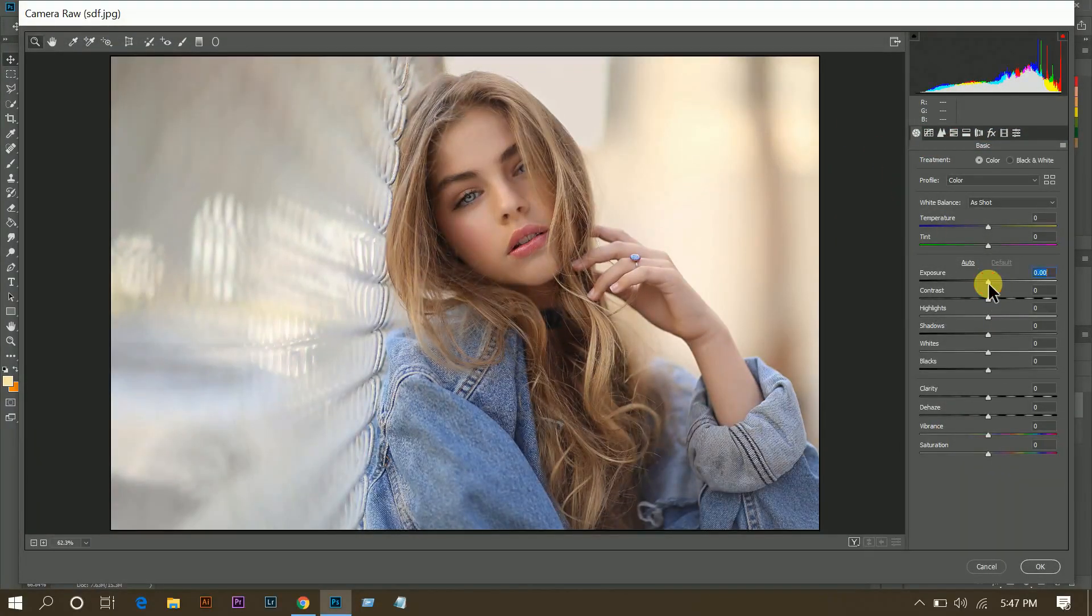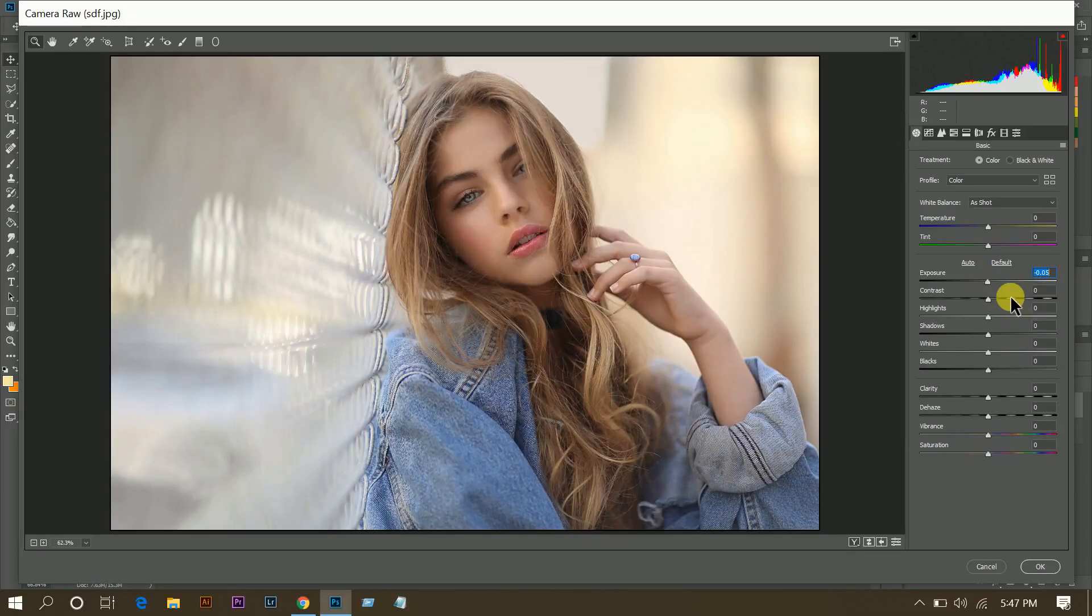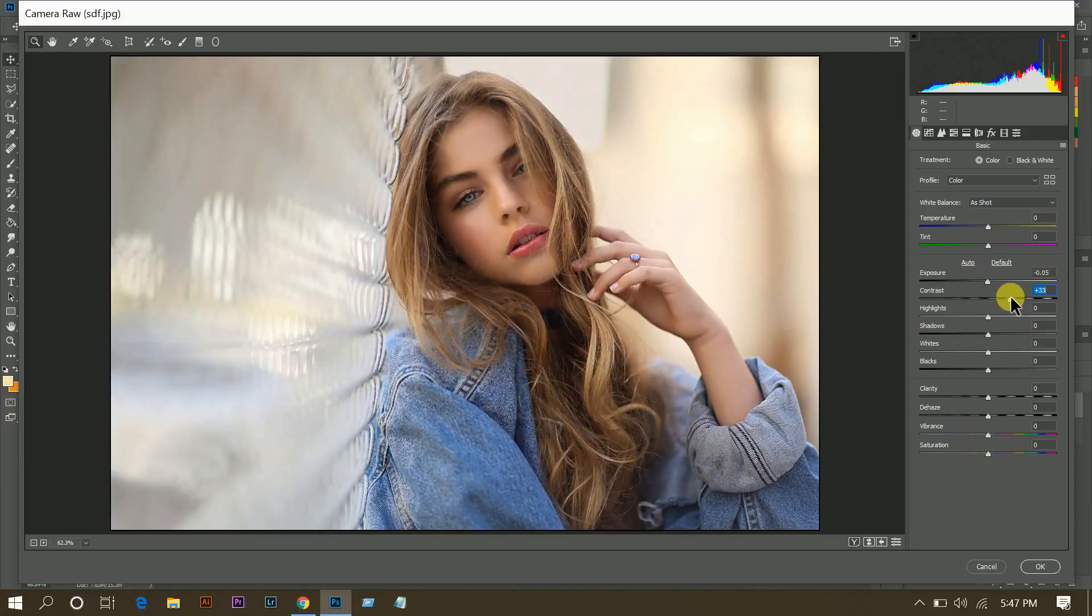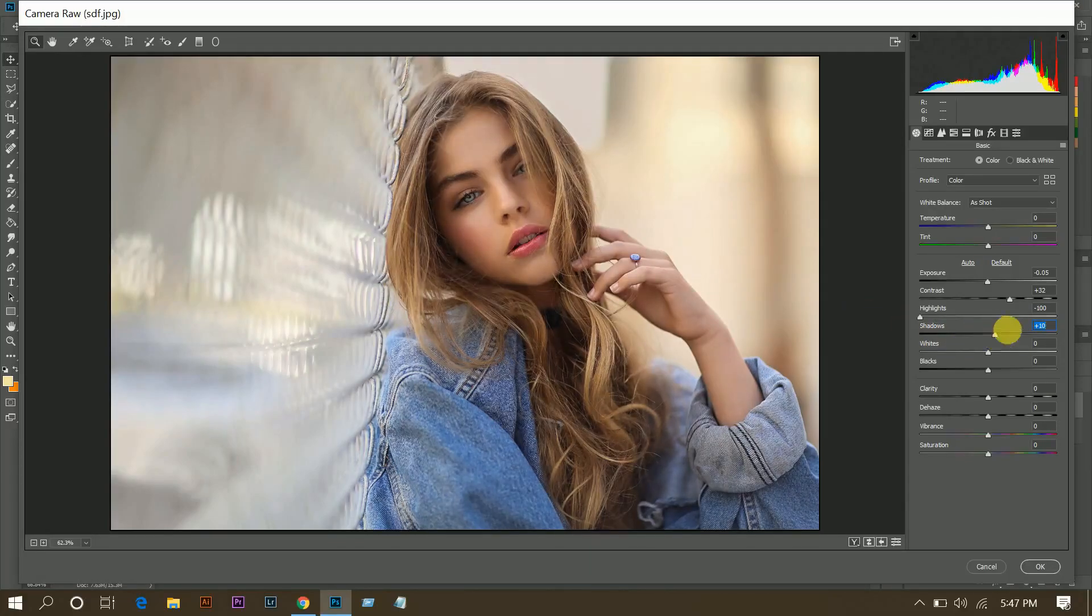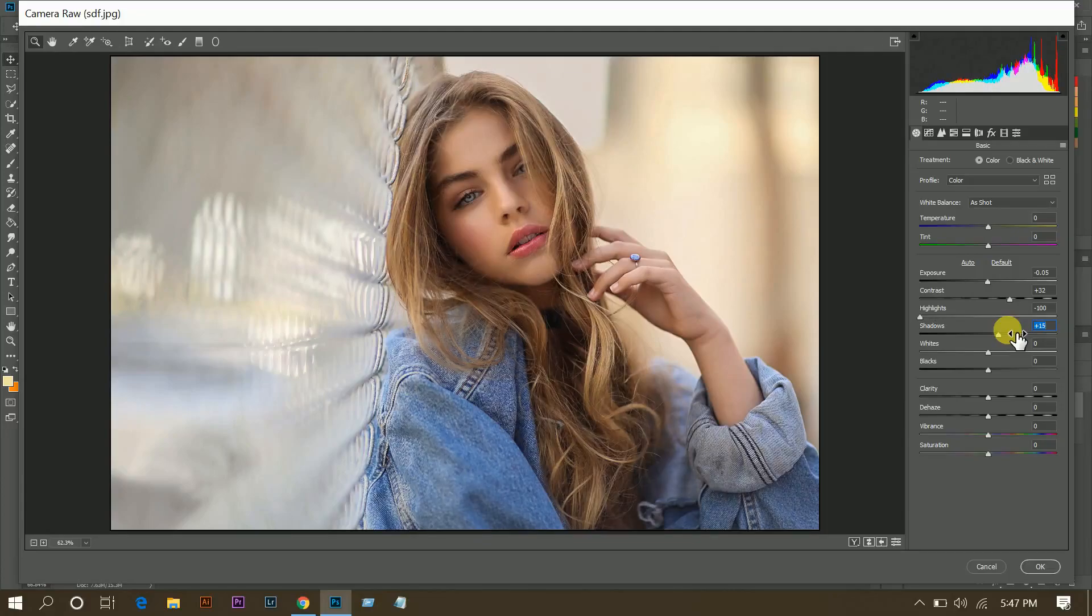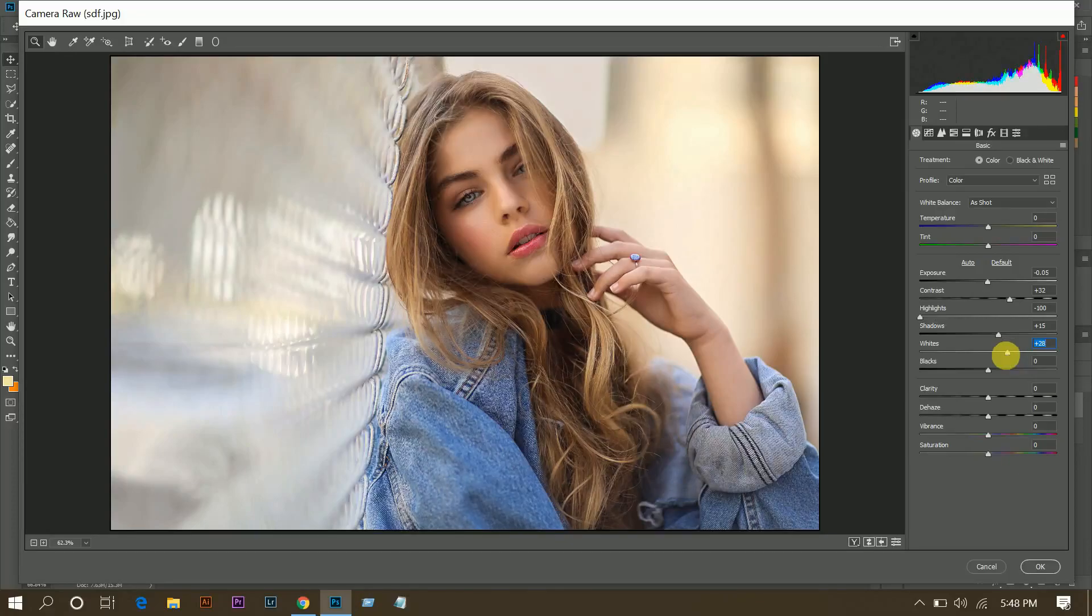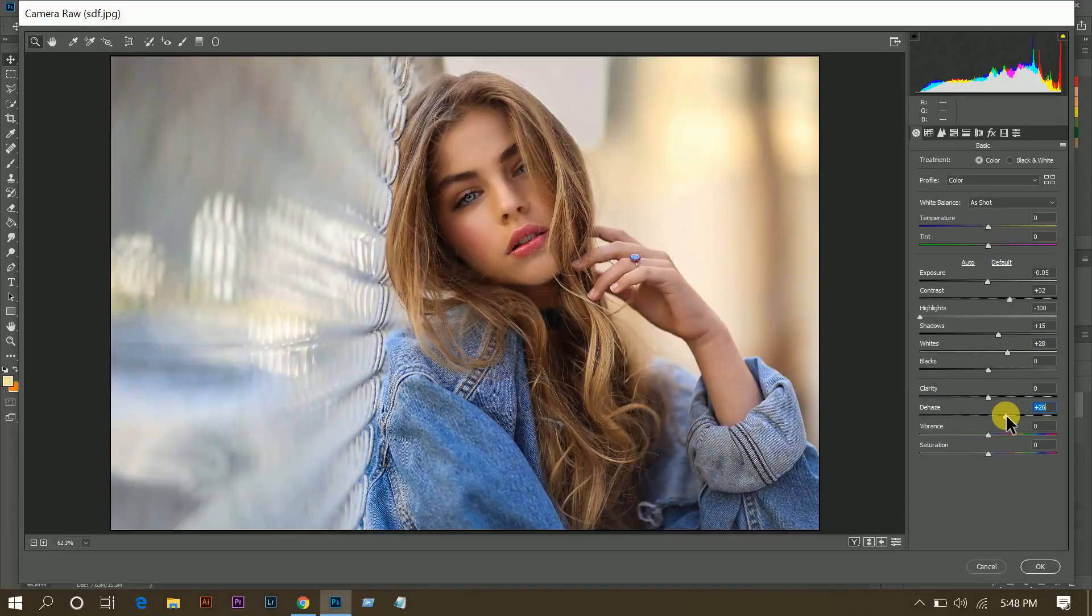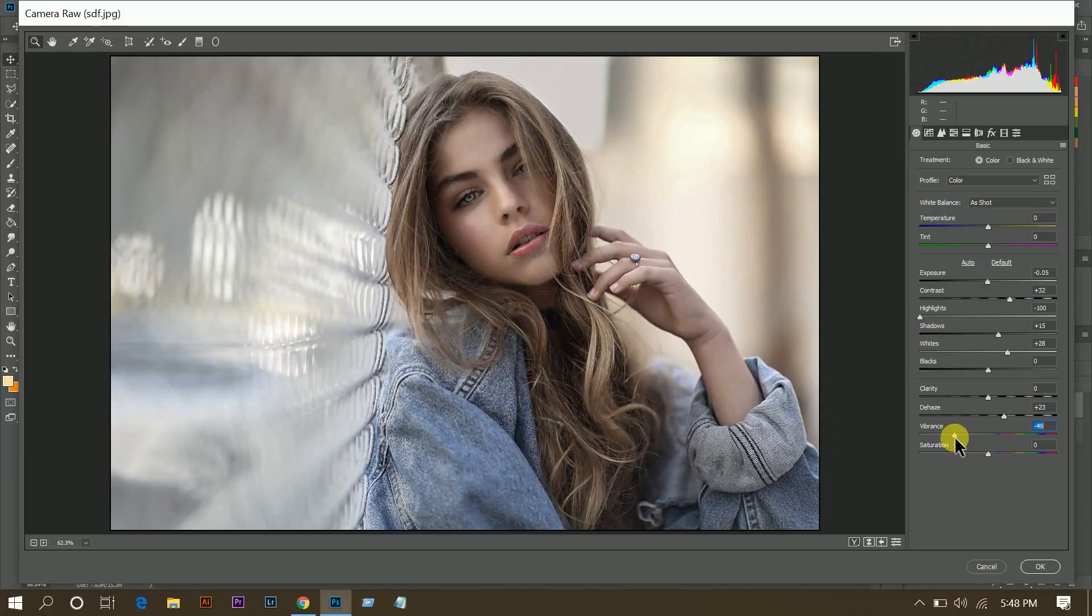Okay, I want to decrease the exposure a little bit, 0.05, and then 32 for contrast and minus 100 for highlights and 15 for shadow. Then 28 for white and 23 for blacks, minus 20 for vibrance.